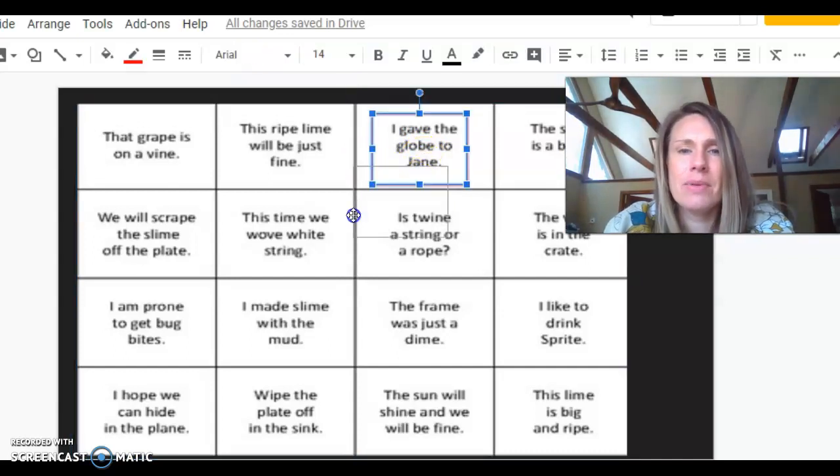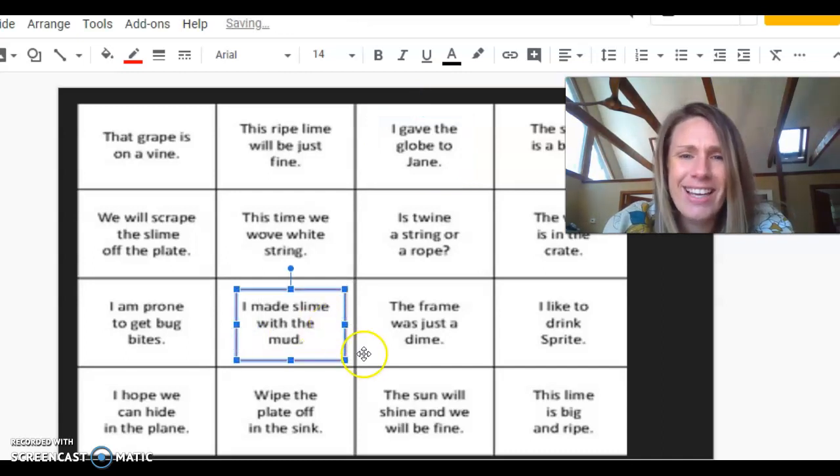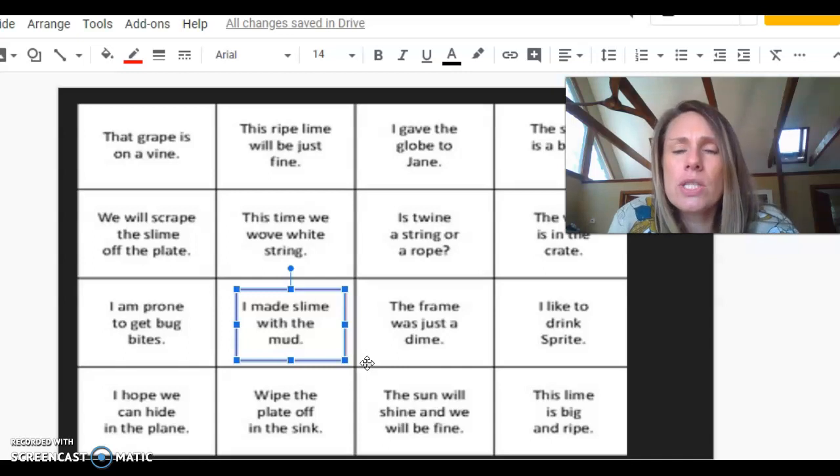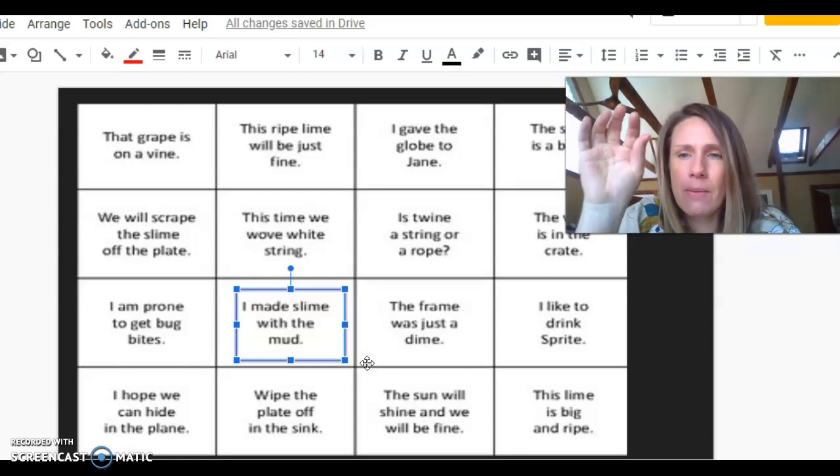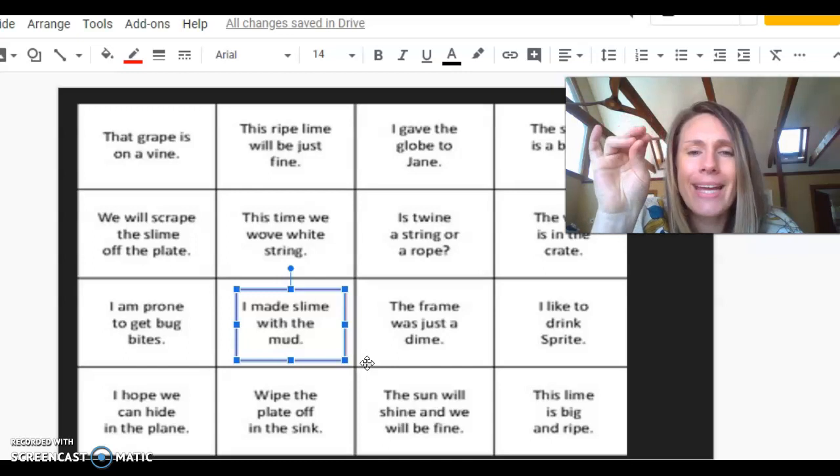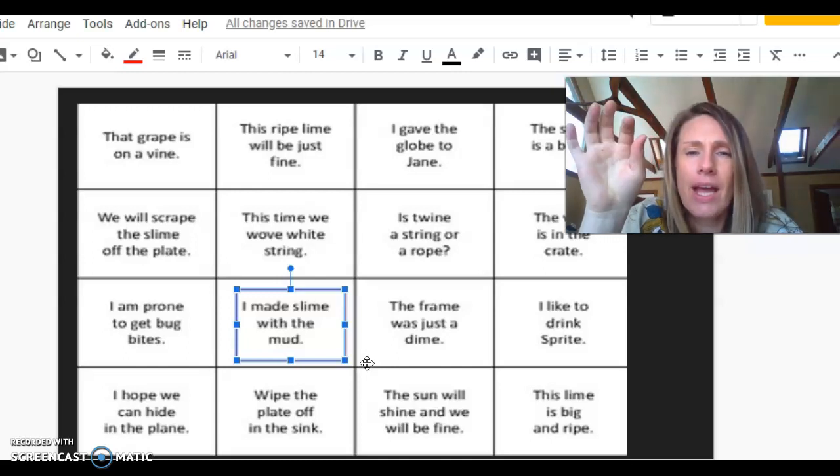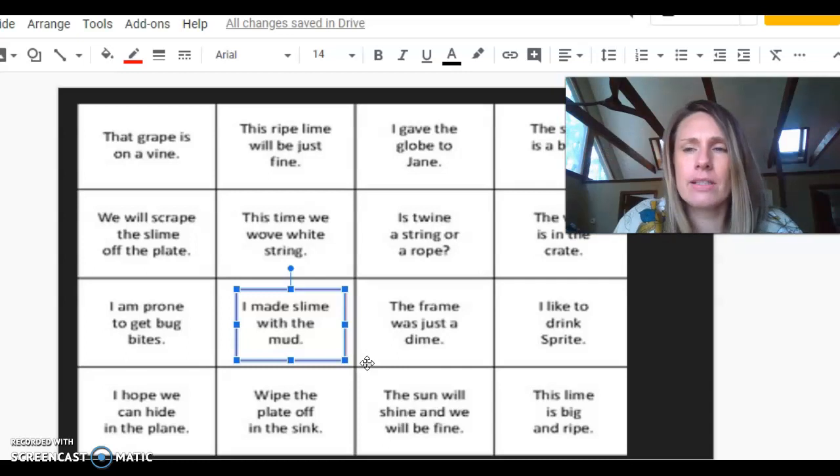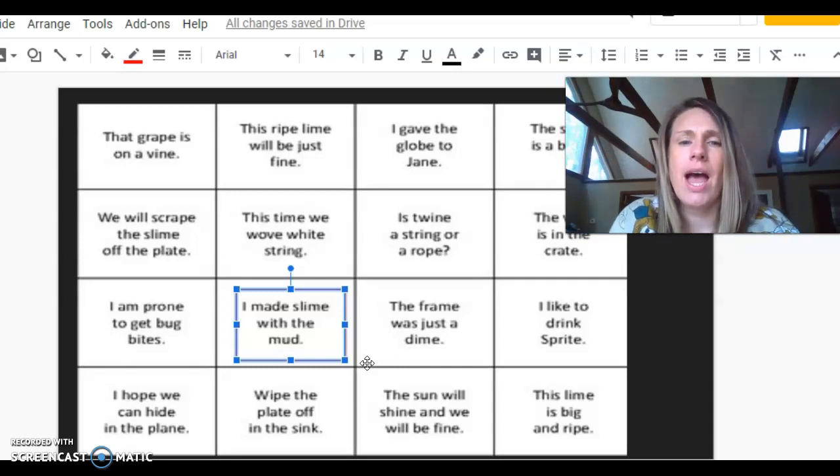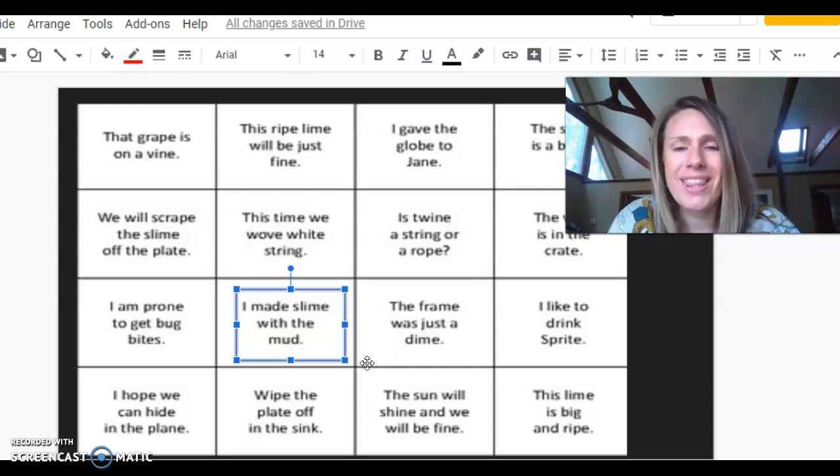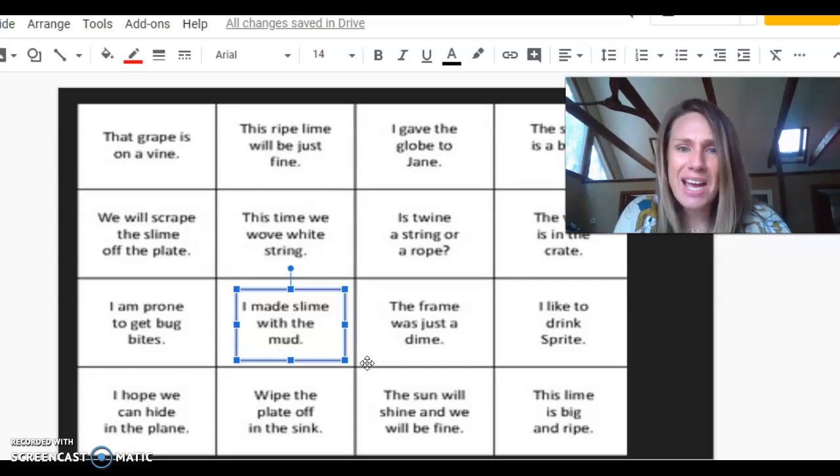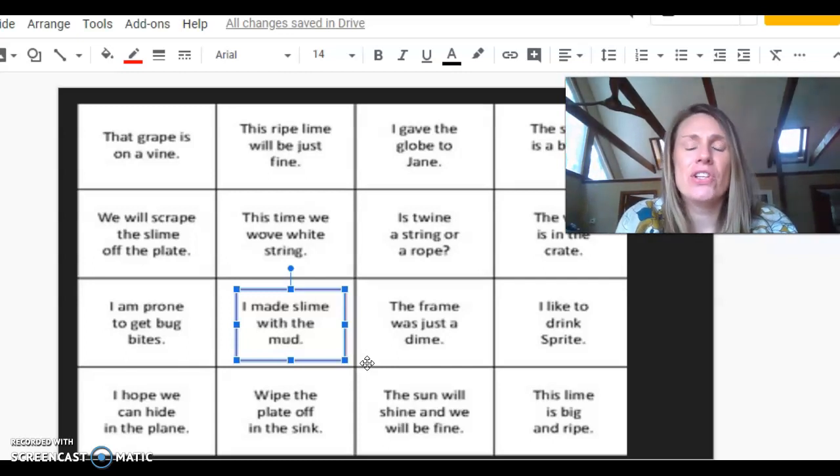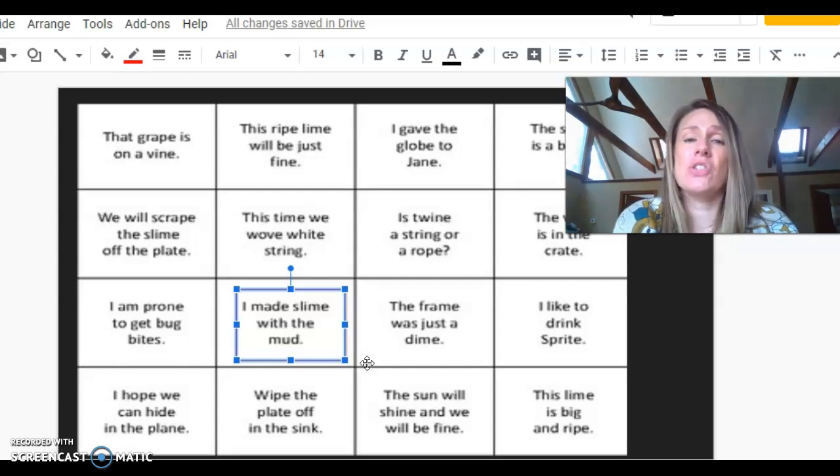And let me bring my square over another one down here. And how many vowel consonant E words do you see here? Two. Let's tap them. Made, made. And slime, slime. Let's read the whole sentence. I made slime with the mud. I made slime with the mud. Ooh, that sounds like a lot of fun. Great job reading. Remember, you can practice as many of these as you want.